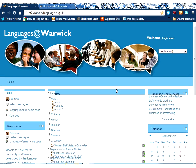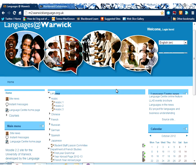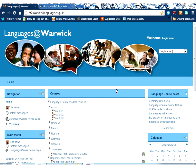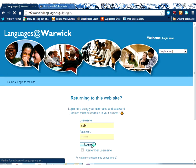This is an introduction to Mahara. I'm in the Languages at Warwick Portal, and the Languages at Warwick Portal has a built-in e-portfolio tool called Mahara. I'm going to sign in first of all, and I'm going to show you how you get to Mahara and what you can do within it, and why you would want to go there in the first place.